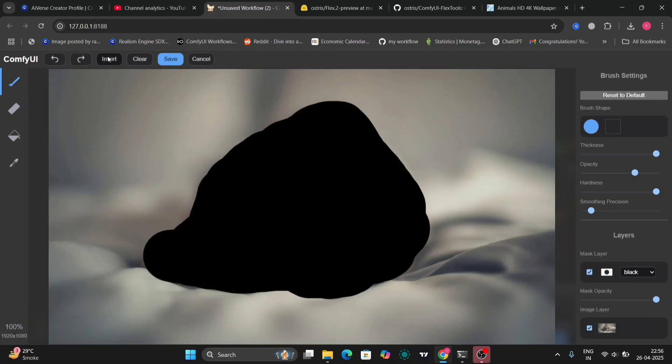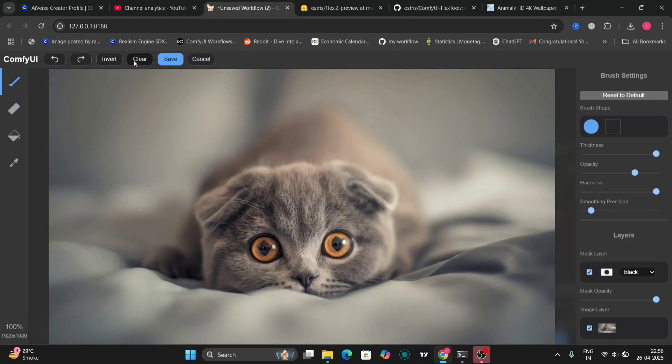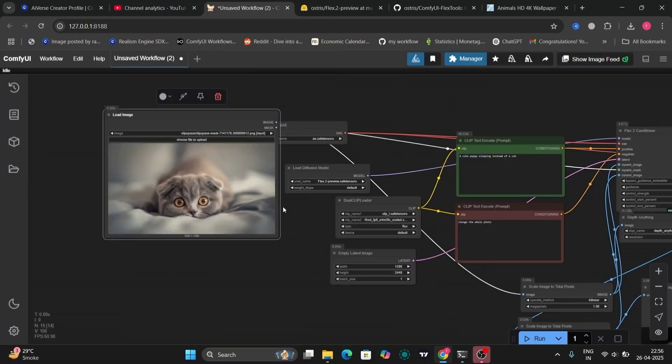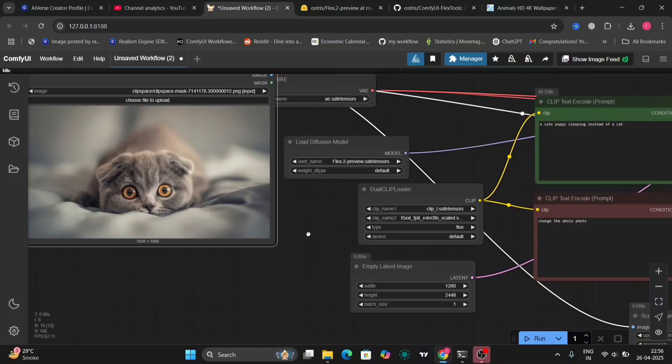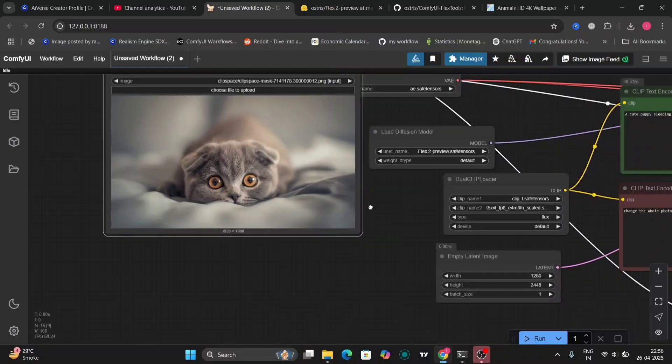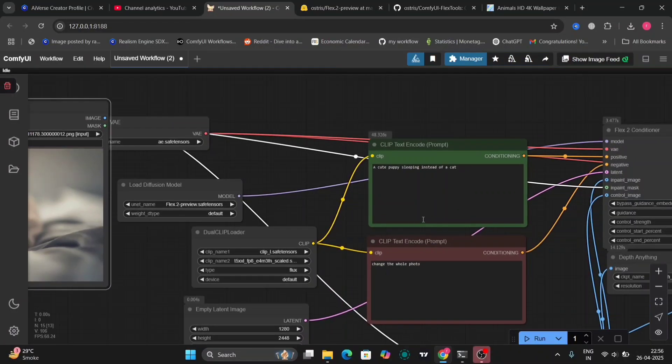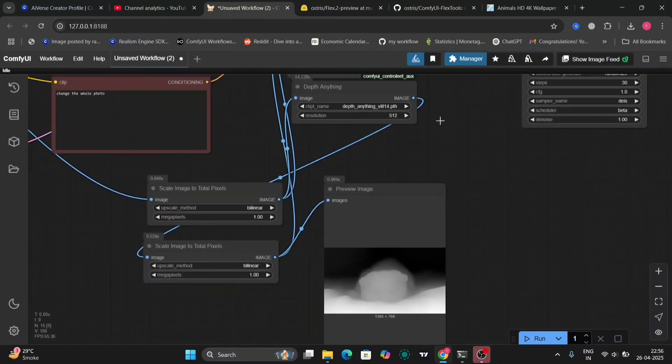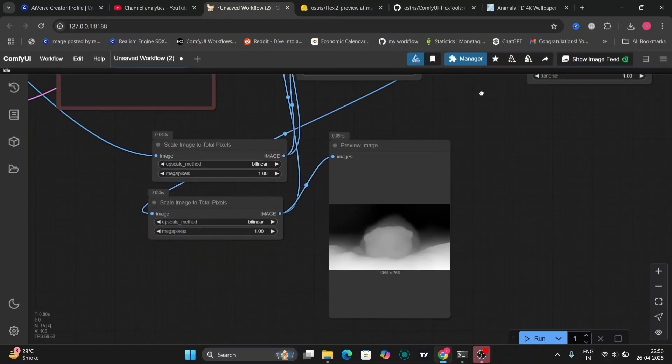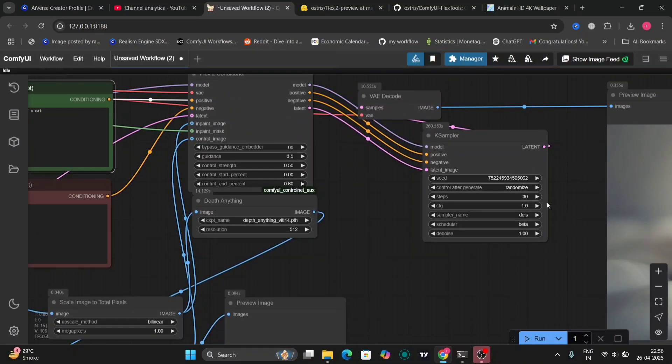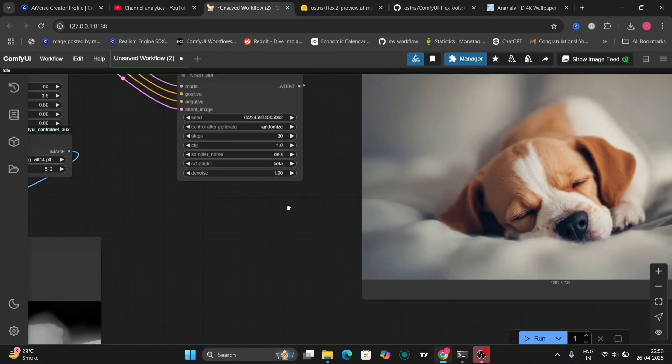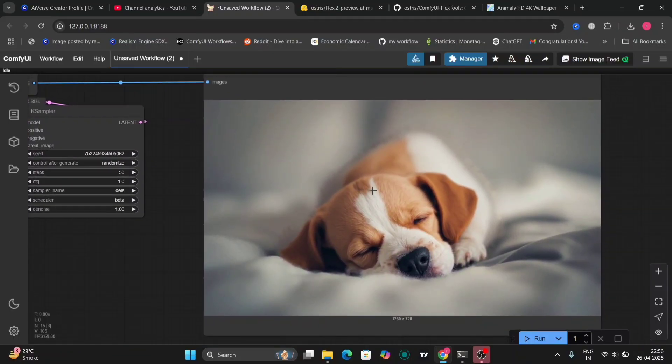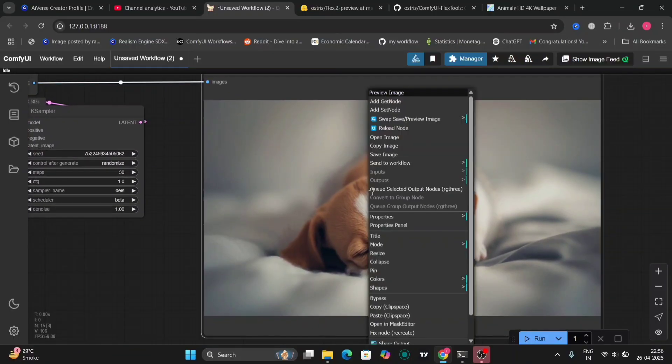Let me load this. Clear this. So as you can see, a cute little cat right over here. So this is the prompt, cute puppy sleeping instead of a cat. So I already masked this. So as you can see, a cute little puppy sleeping.